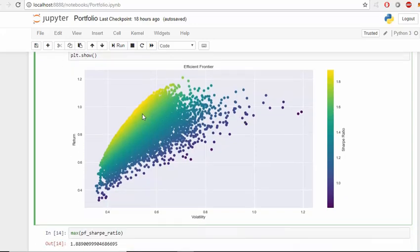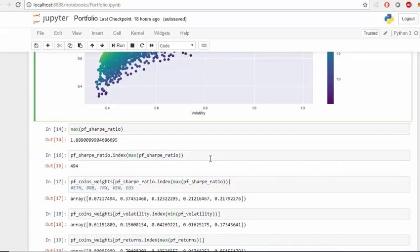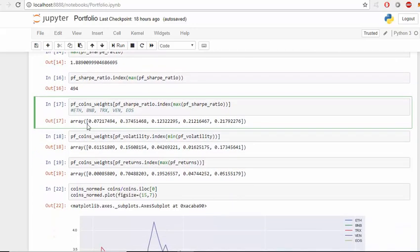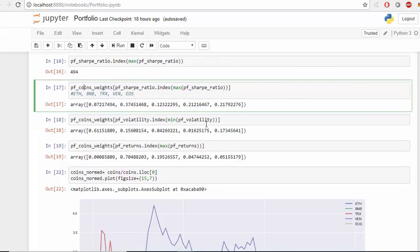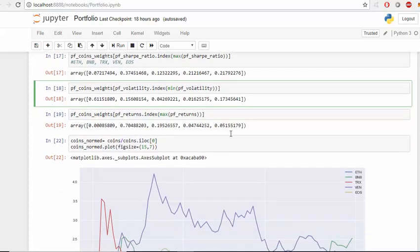As you can see, these ones have the highest return. Based on the risk that we are willing to take we can choose one of these. If we take the maximum Sharpe ratio, it's 1.888, and to find the weights for this we get the index and the weights are these ones: 72% Ethereum, 37% Binance. This is the highest Sharpe ratio which considers standard deviation or volatility. If you are only thinking about minimum volatility, we will consider 61% Ethereum.